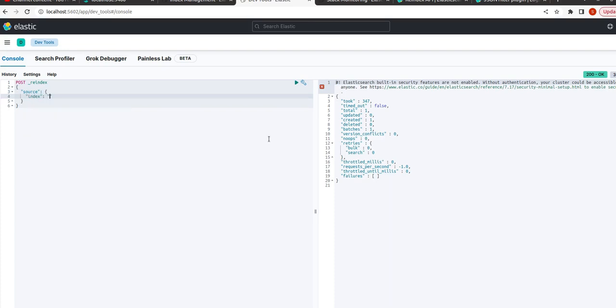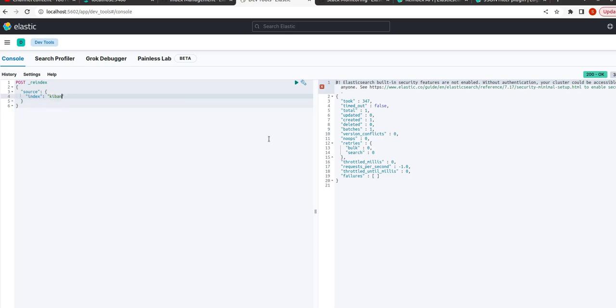Index name is, let us say, abc. I have an index called abc.